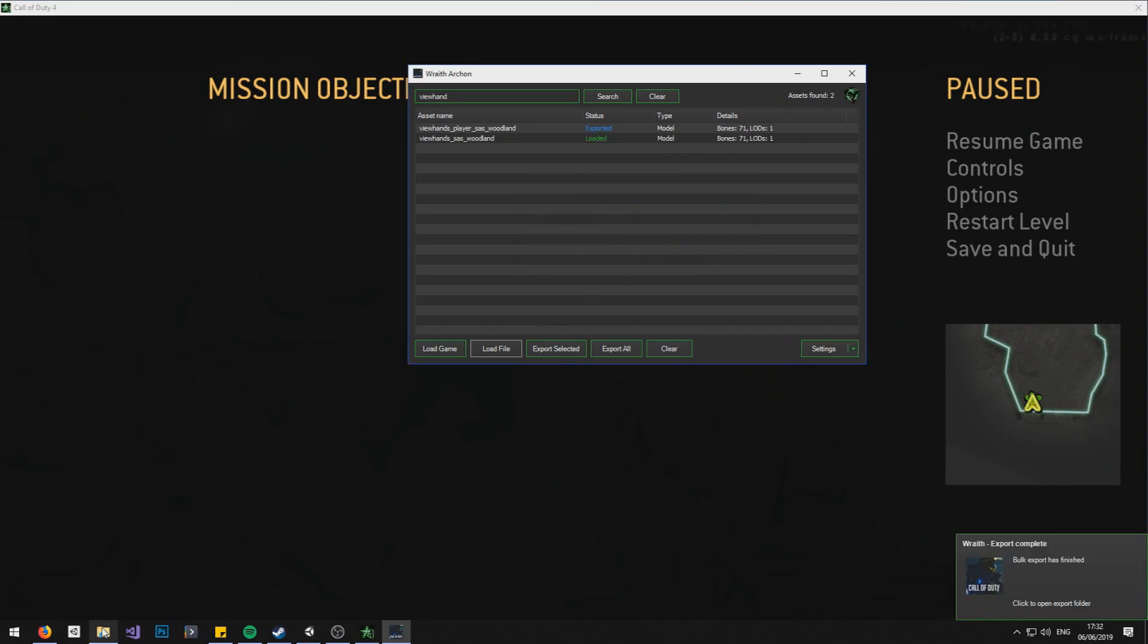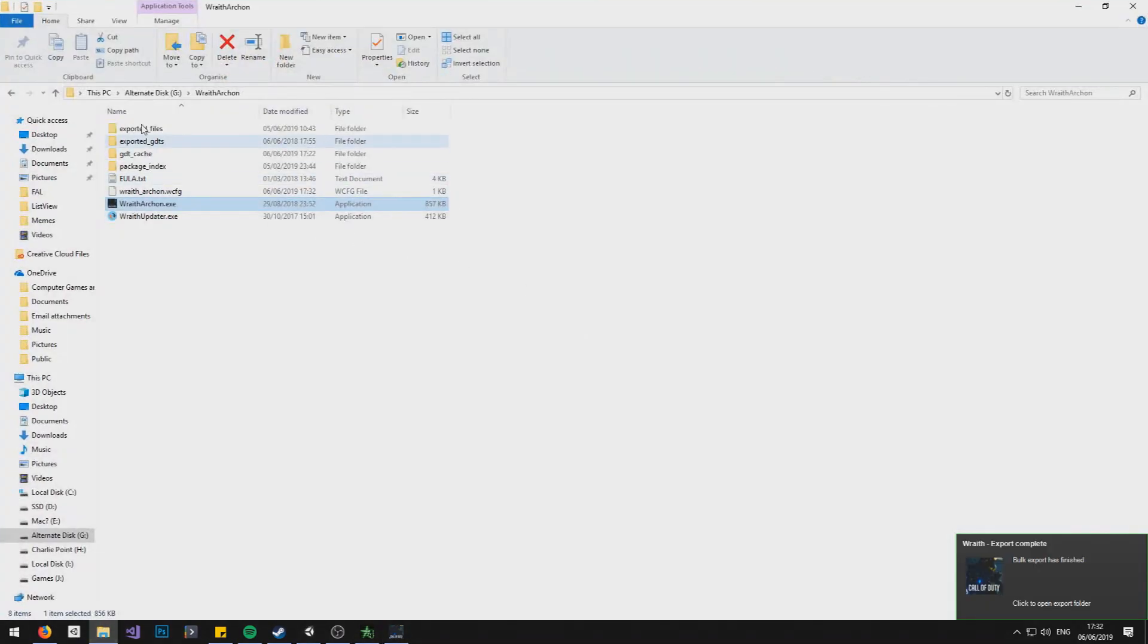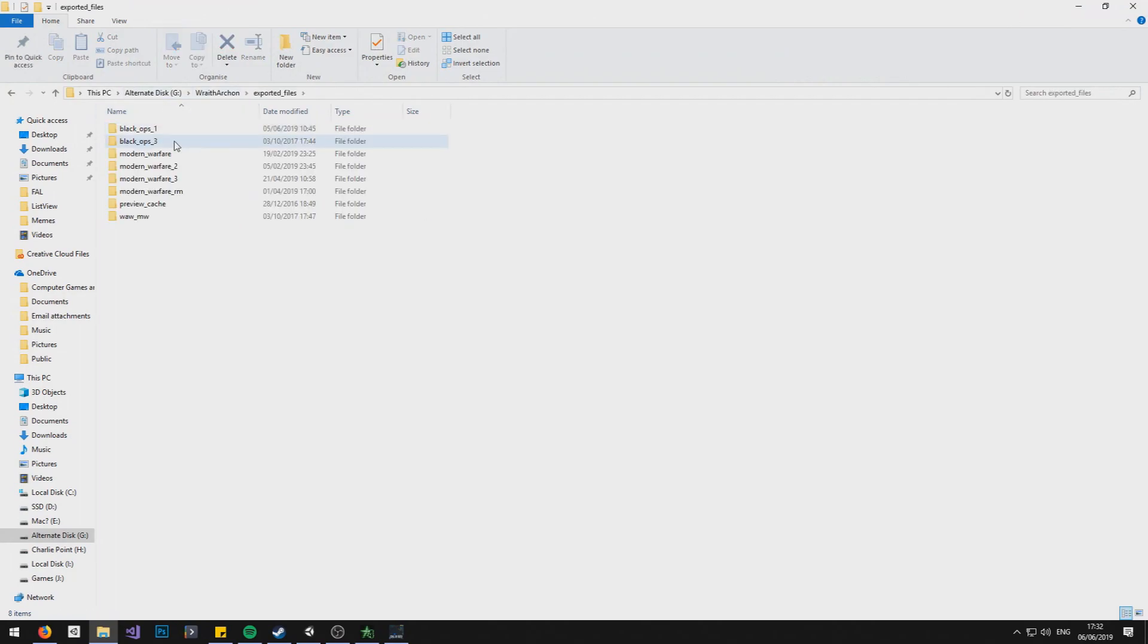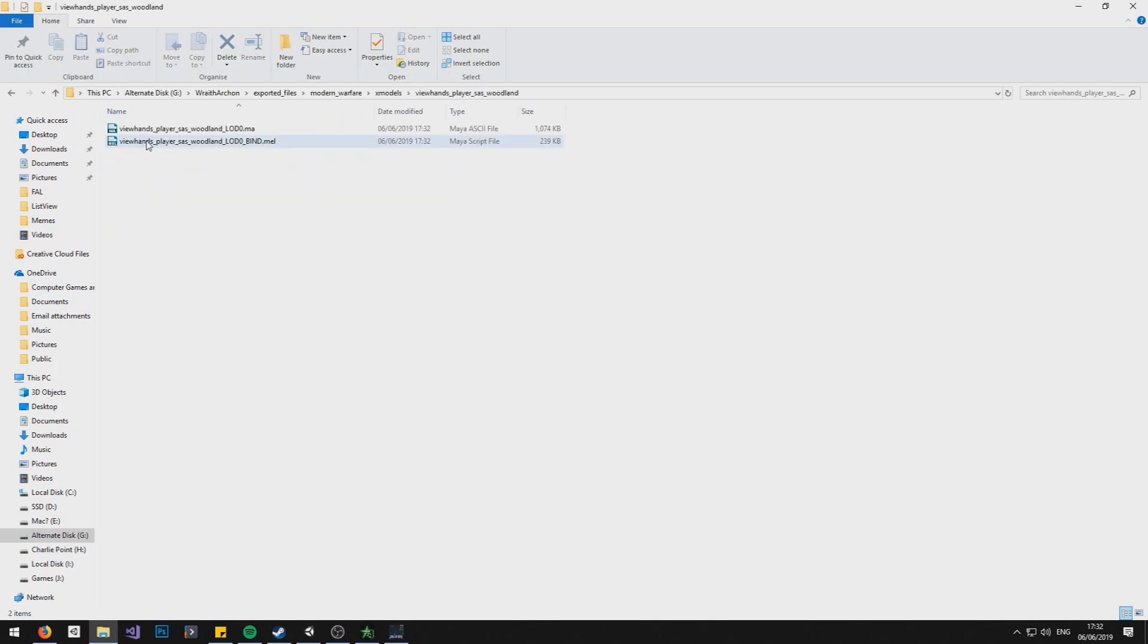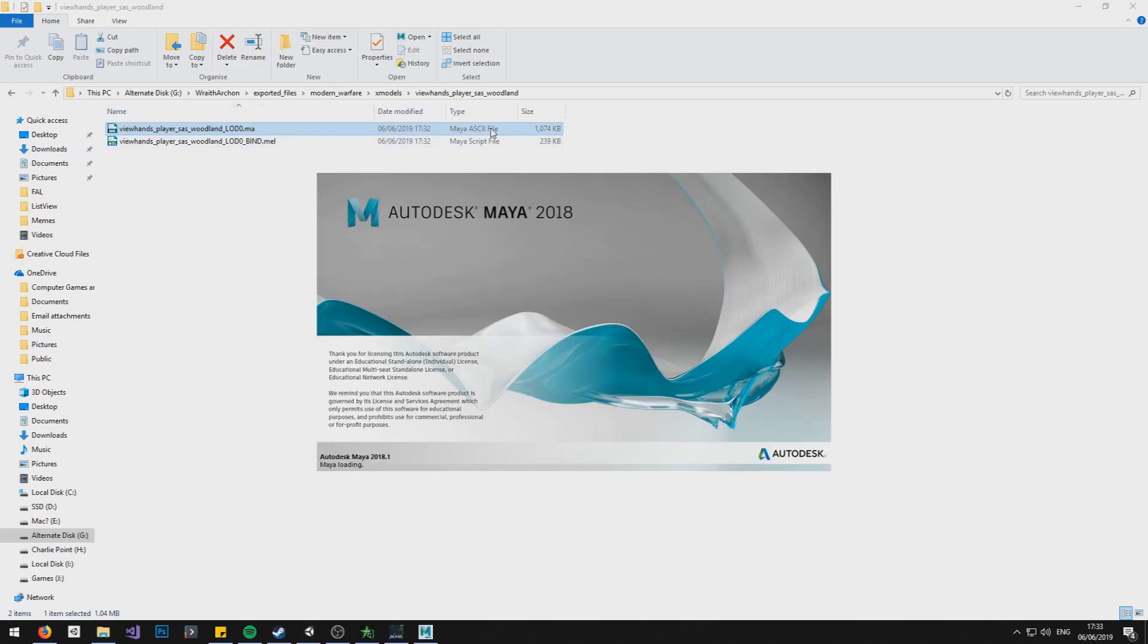So now we need to go into our exported files in the Wraith Archon installation place, Modern Warfare, X models, and then our view hands, and open it up in Maya by double clicking them. And that's the .ma file, which stands for Maya ASCII. There's also MB, which is Maya binary.